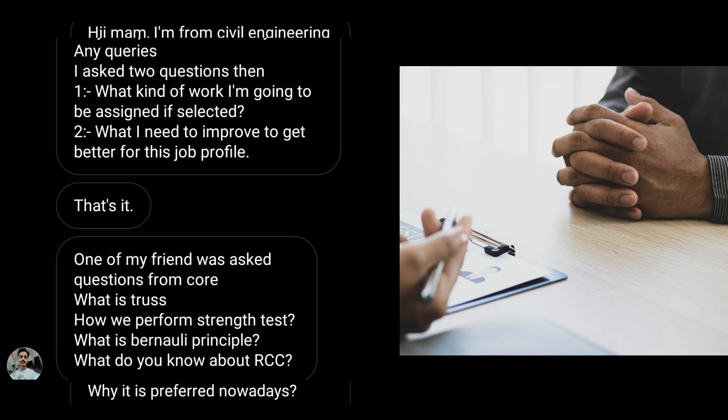Then another question was any questions. Then he asked what kind of work I am going to be assigned if I'm selected, what I need to improve to get better for the job profile. One of my friends was asked questions from core: what is truss, how we perform strength test, what is Bernoulli principle, what do you know about RCC. Only civil people can answer this.